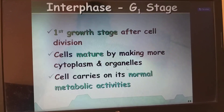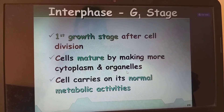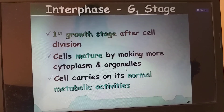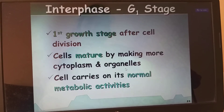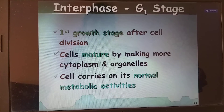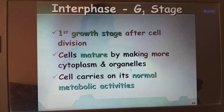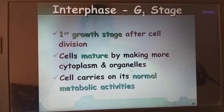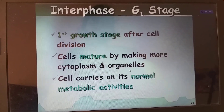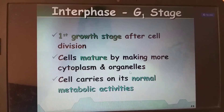In the interphase: during G1, the first growth phase, the cell matures by making more cytoplasm and organelles and carries on normal metabolic activities. All the energy sources — carbohydrates, proteins, fats — and ribosomes for protein production are synthesized in G1. In S phase, synthesis, DNA is copied or replicated. Two identical copies of DNA are made.